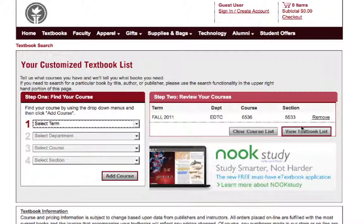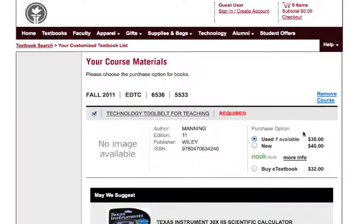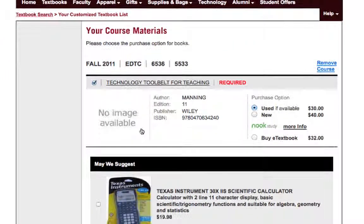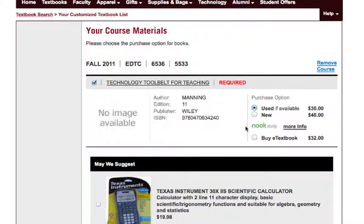Once that's been done, you'll go to step two, which is to view the textbook list. Click that link and it'll take you to a new page where you will see that our textbook is the Manning text, "Technology Toolbelt for Teaching."